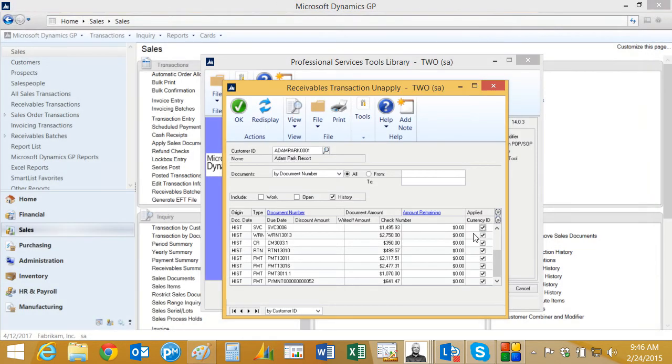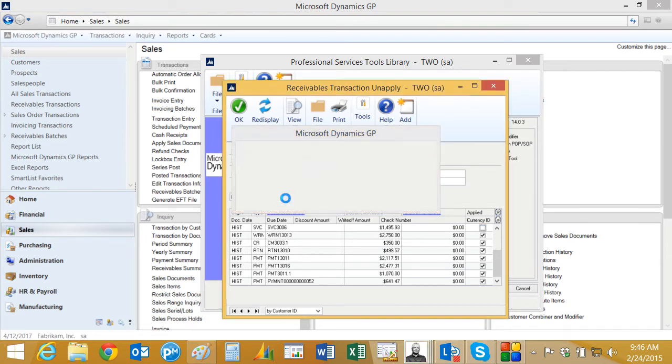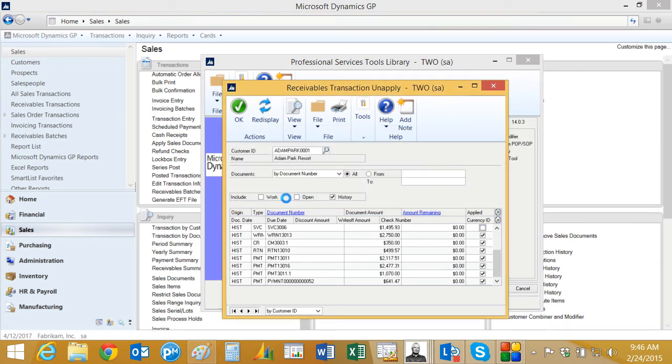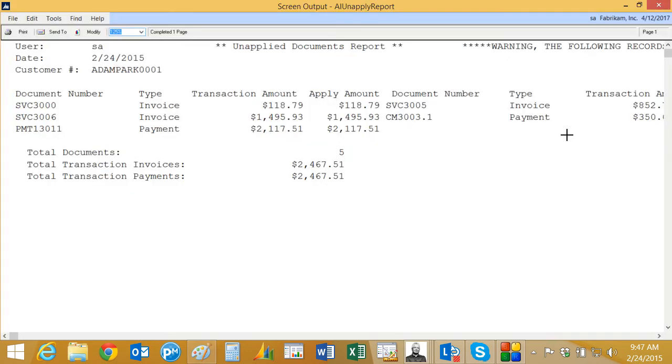So I want to go ahead and actually do that unapply. I'll deselect it again, hit Unapply. It'll go process, take that out of history, and move all those documents back into open receivables. There it is.